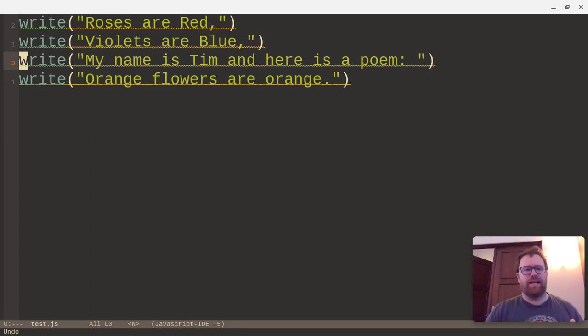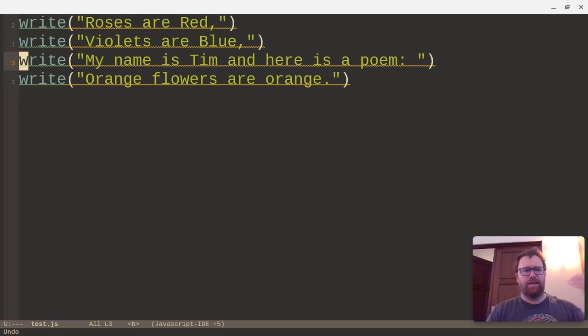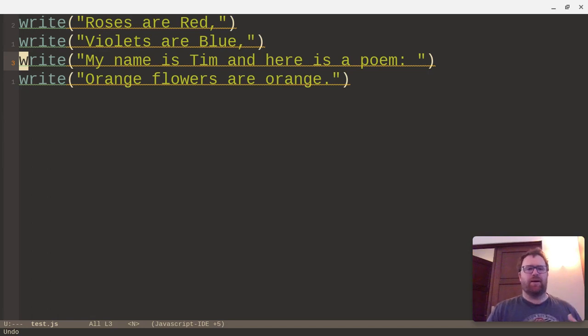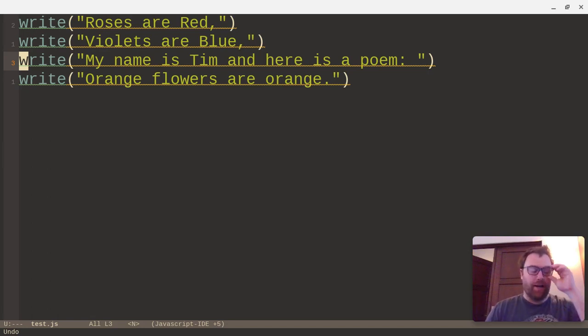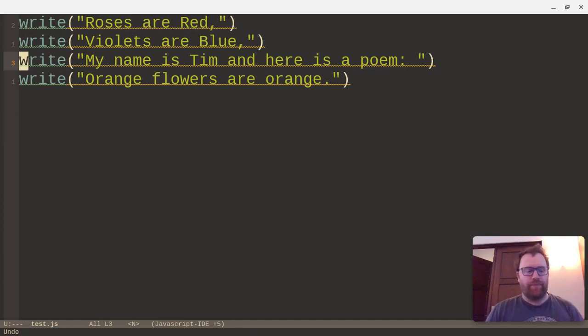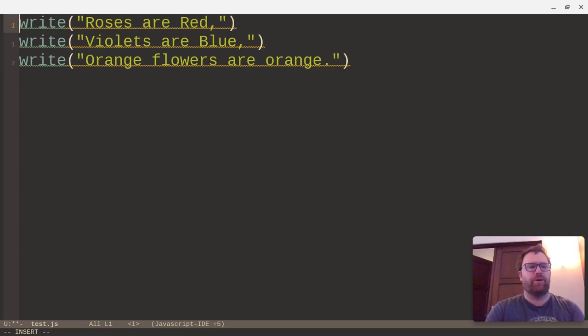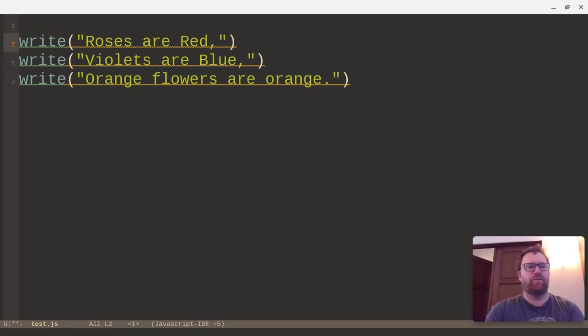So the first thing I notice is the line 'my name is Tim, and here's a poem' is the third line. And that starts, it should be at the top. So that's not like a coding error, but I want to move that line up. So one thing I can do when I'm in normal mode in Vim is I could just do DD to delete a line. That'll put it on the register. I want to go to insert to move this line down, and then just paste it.